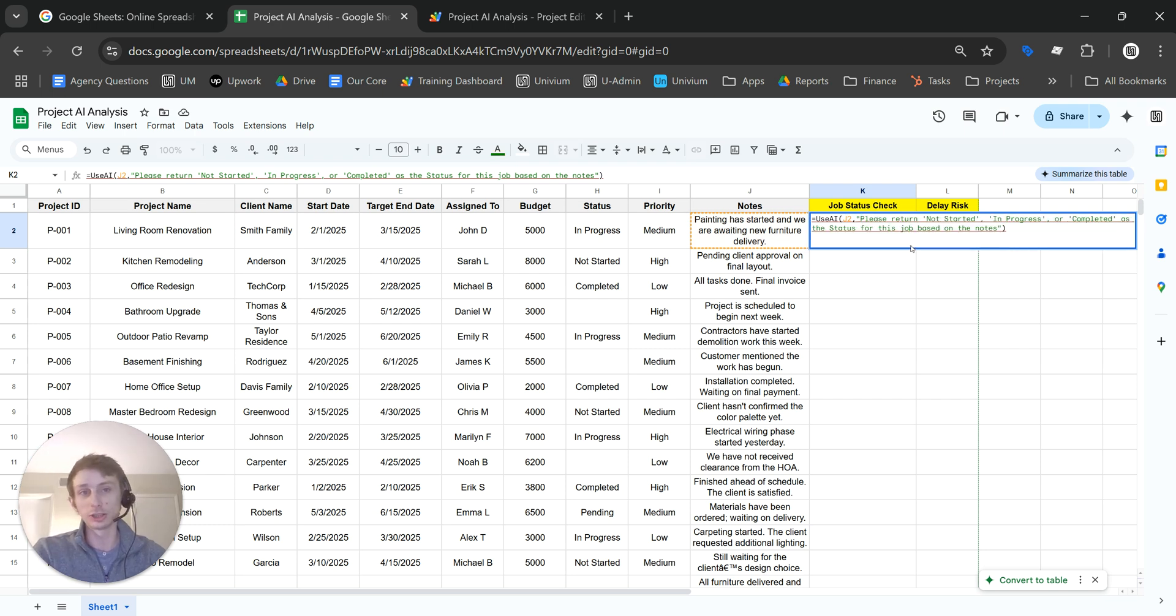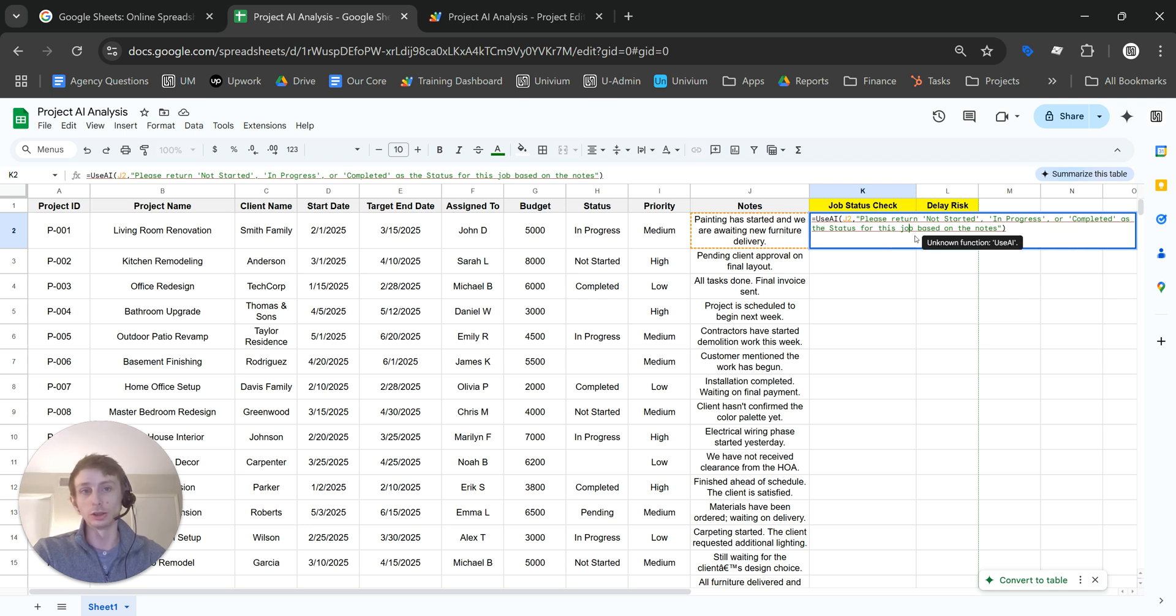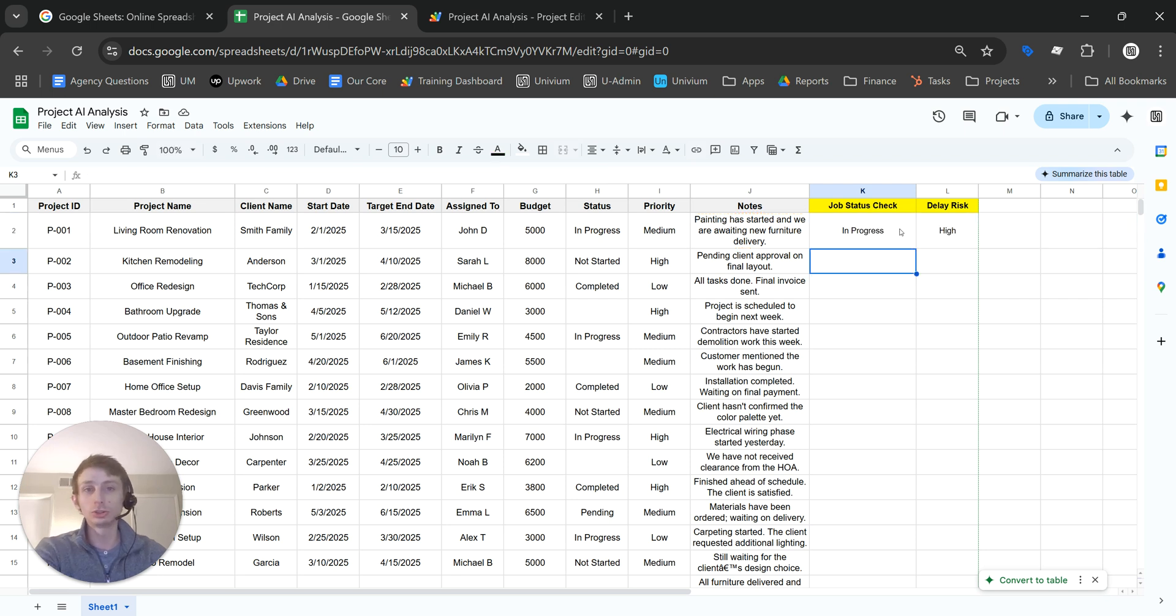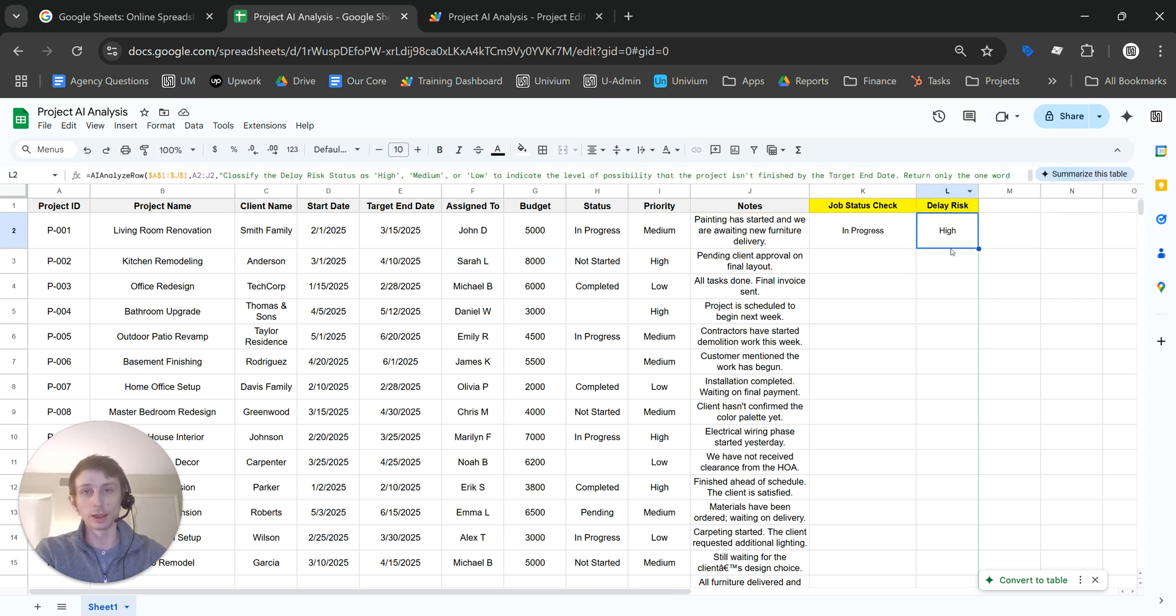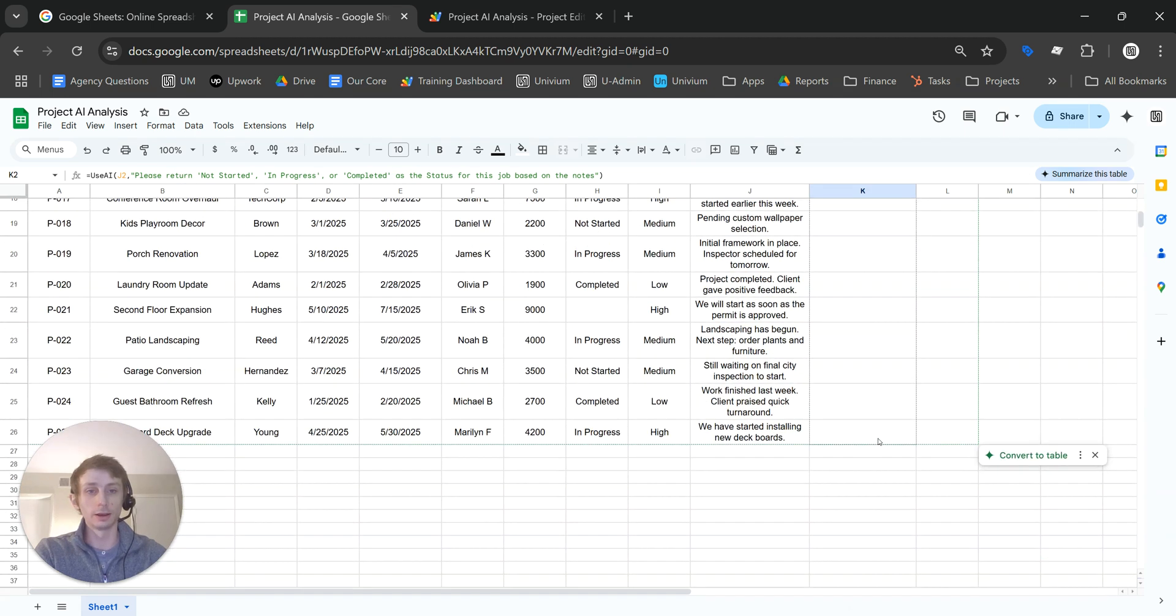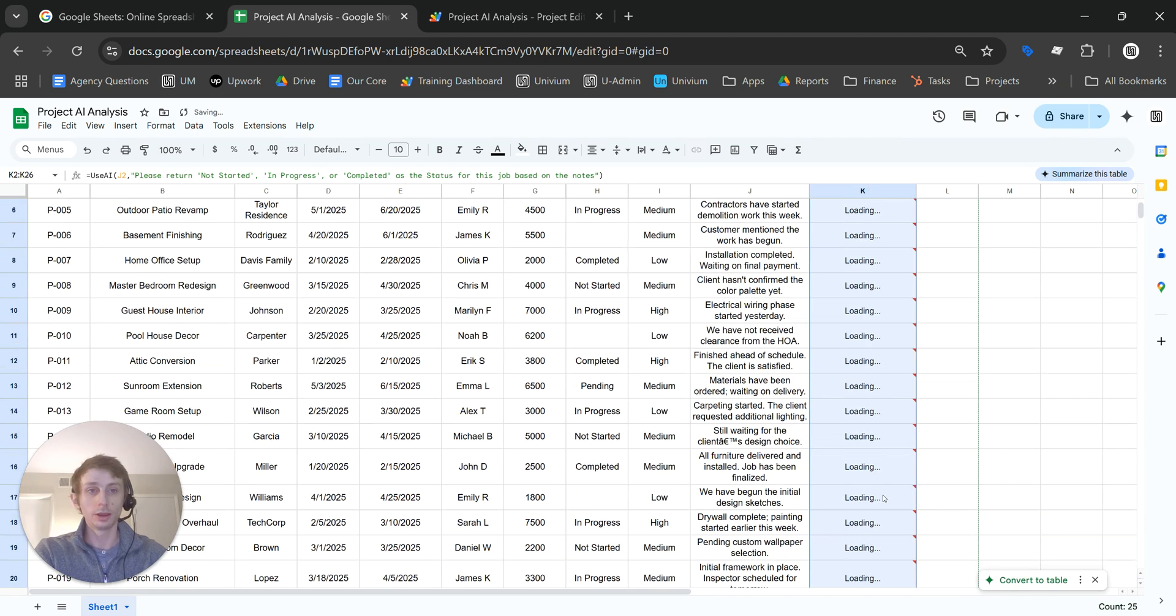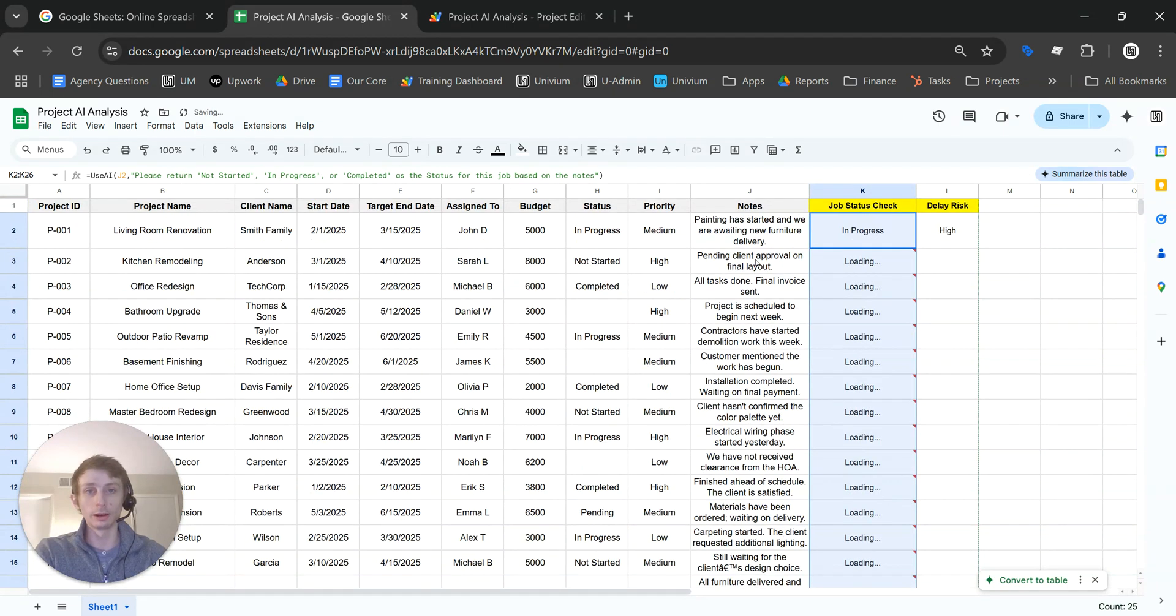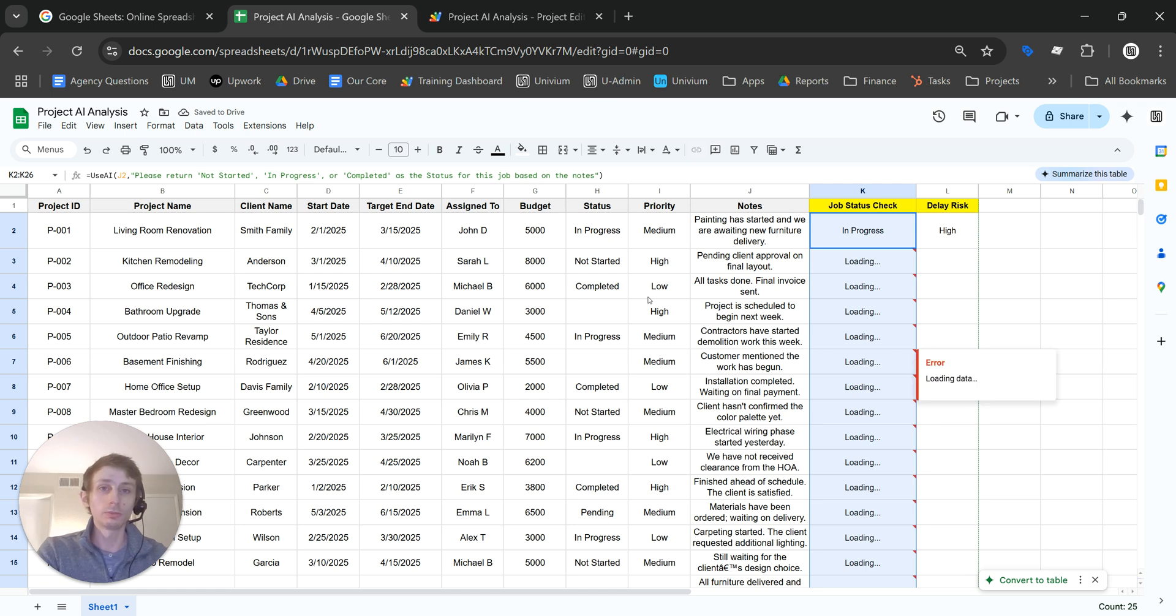In this instance, I said please return either not started, in progress, or completed as the status for this job based on the notes. So this is the simple version. I have another one right here, a bit more complex. And so you just drag that down, and it will analyze the note for each record.